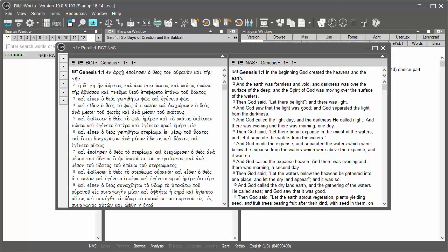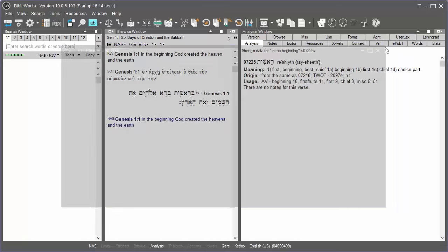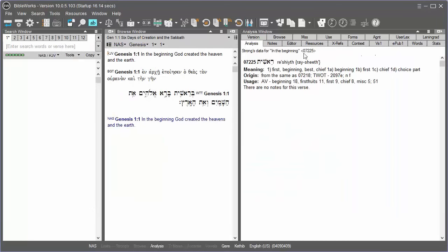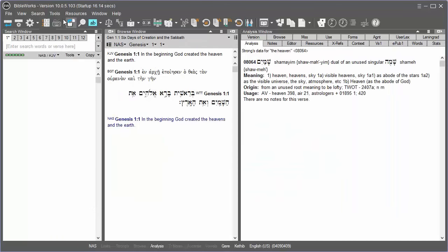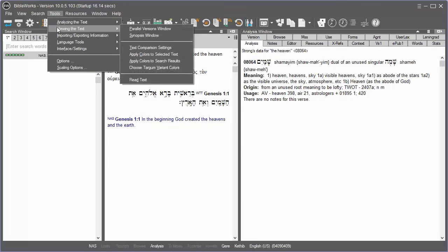The Parallel Versions window is a good tool to compare passages in more than one version or compare passages in the same version. There are a couple ways you can use to open the Parallel Versions window. Click on Tools here and choose Viewing the Text and Parallel Versions window.